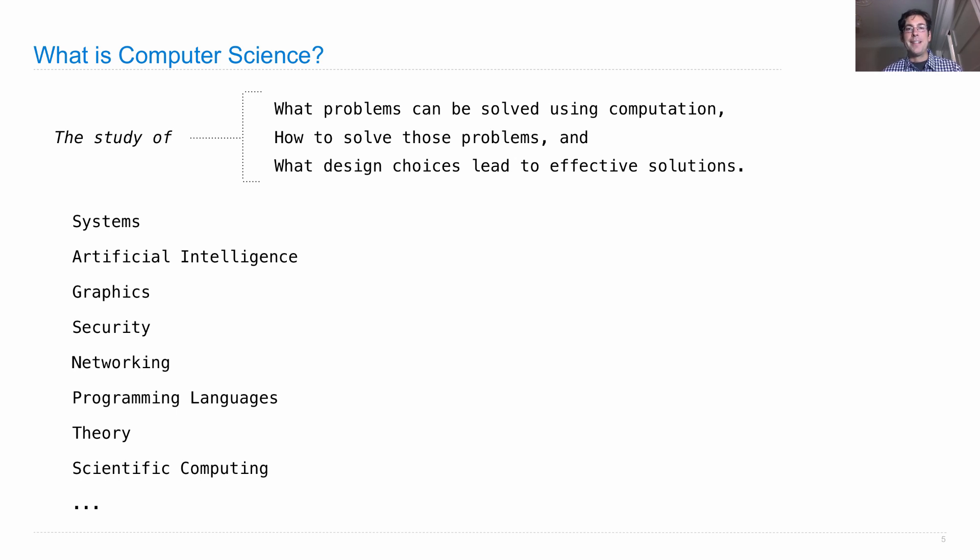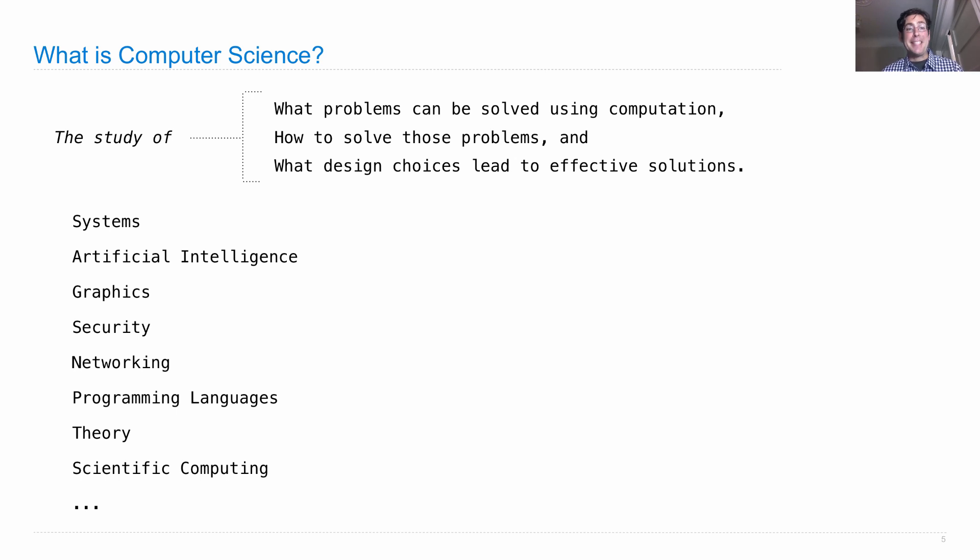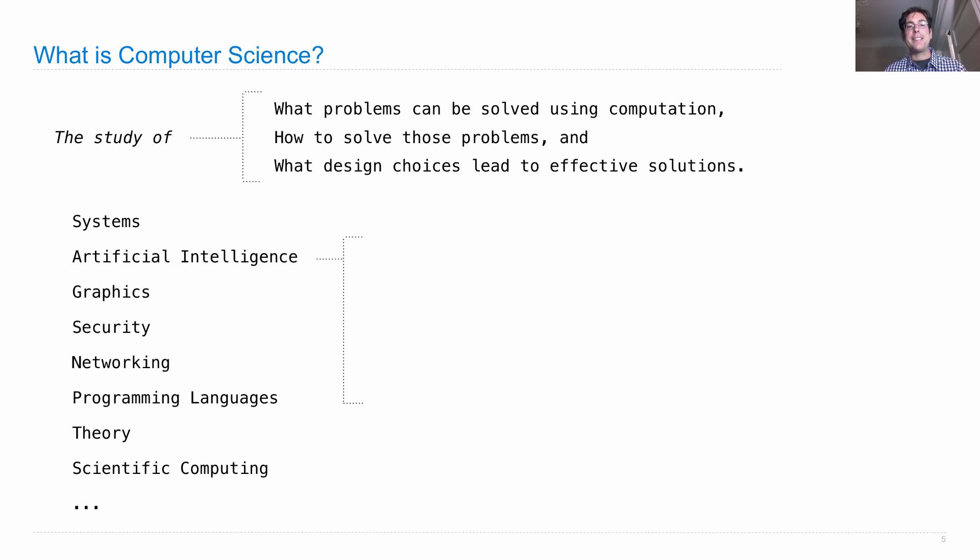Each of these different subfields of computer science has their own conferences and journals. Within each of these subfields, there are sub-sub fields. Let's look at artificial intelligence for example.